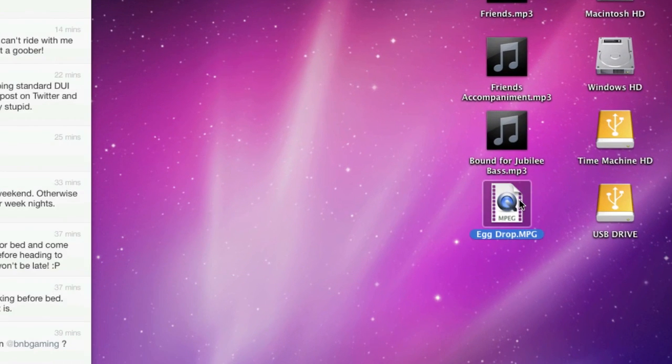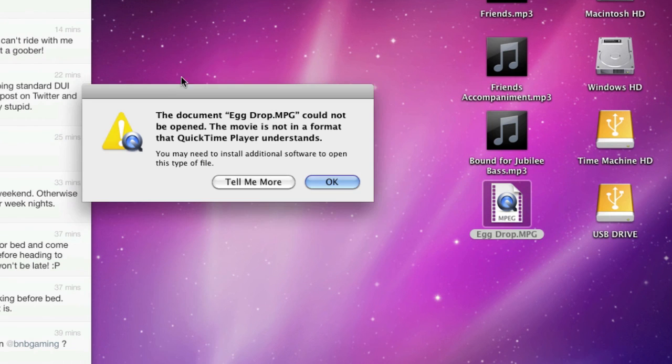it will tell you the document eggdrop.mpg could not be opened. The movie is not in a format that QuickTime Player understands.